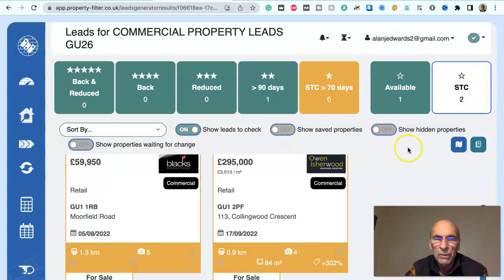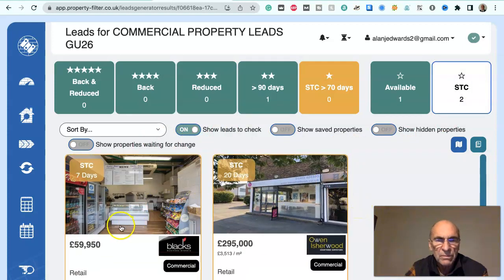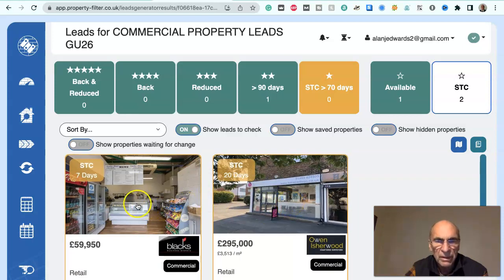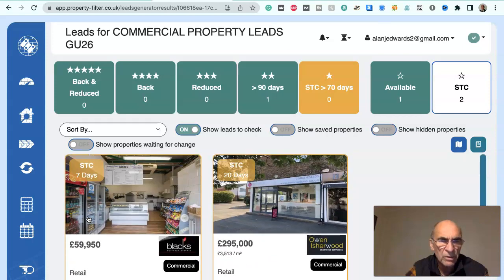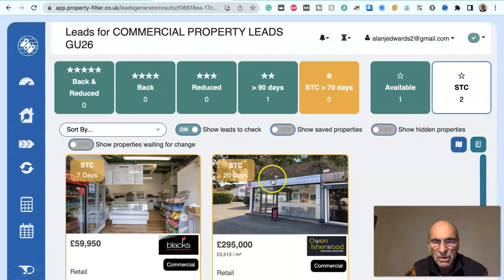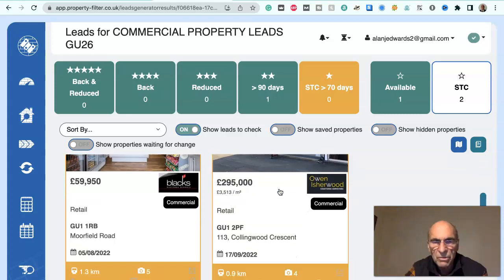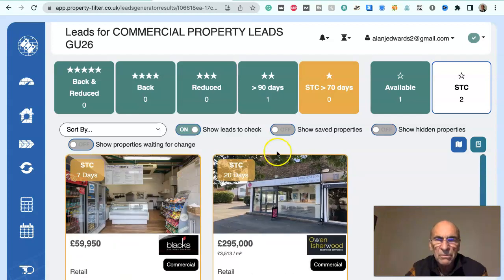If we look at these others, both are sold subject to contract. This one is £59,000 — no opportunity there to convert to residential. And this one as well doesn't look like it's suitable for commercial conversion to residential. So already we've shown a few leads.